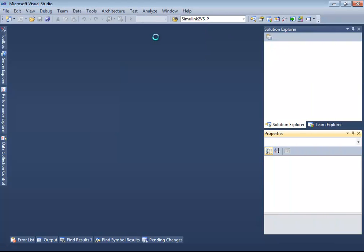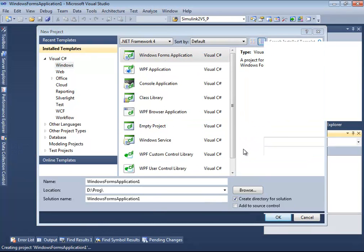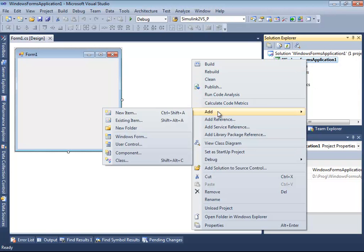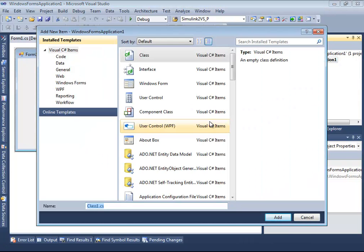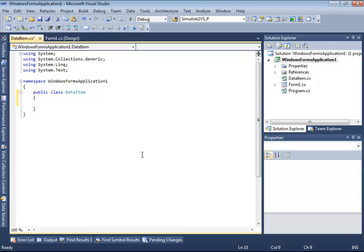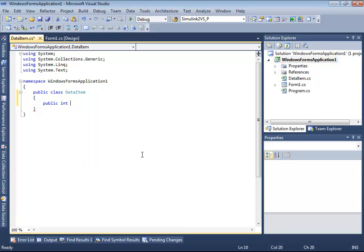Let's create a new project of Windows Forms application, and I'm going to show first how to create a new data binding. Let's create a new class and let's call it, for example, DataItem. We make this class public just in case, and add two properties to this class. The first one will be ID and the next one will be its Name.